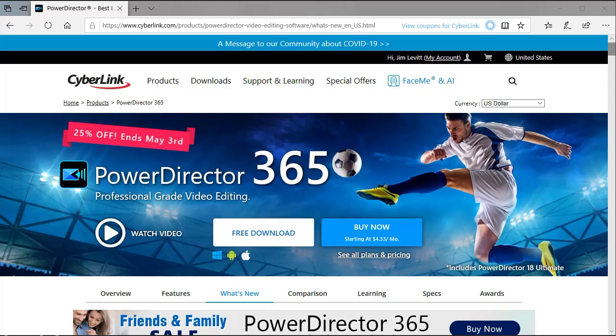In this tutorial in CyberLink PowerDirector, we're going to take an overview of most of the 30 transitions that are brand new to the program in the late spring, early summer of 2020. These transitions are available to those of you who are subscribers to PowerDirector 365.